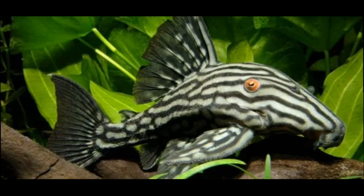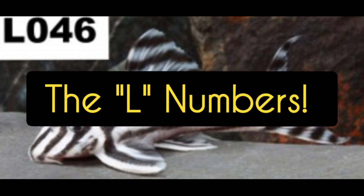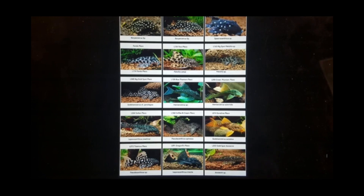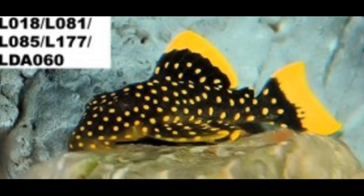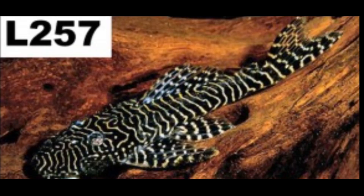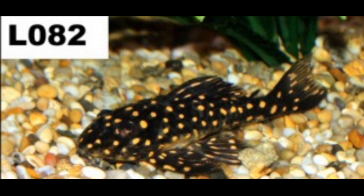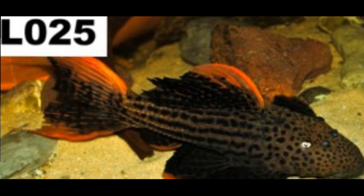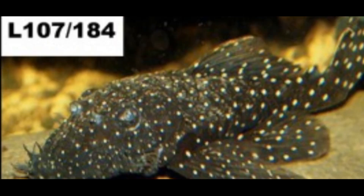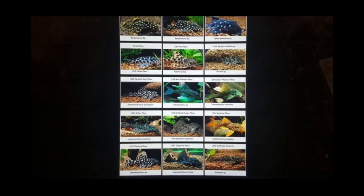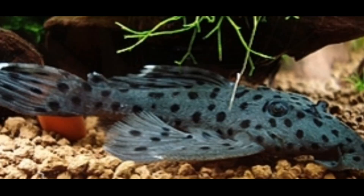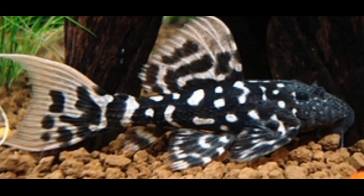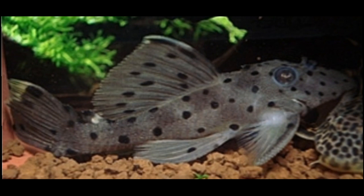Today we are talking about Plecos, specifically the crazy naming system that maybe is not going to sound so crazy once we go through it a little bit. But if you're outside of the hobby, it's so hard to keep up with and so hard to figure out that it's a really confusing jumble of issues. We're going to get into why that is. We know there are at least 400 L names and then another 200 LD names — so what does that all mean?